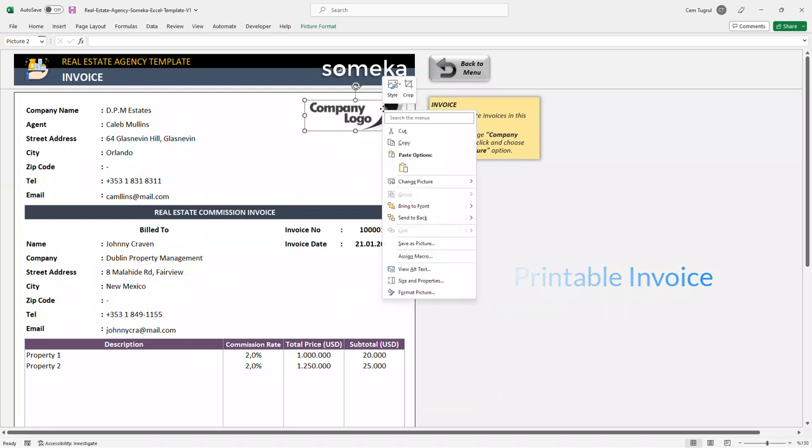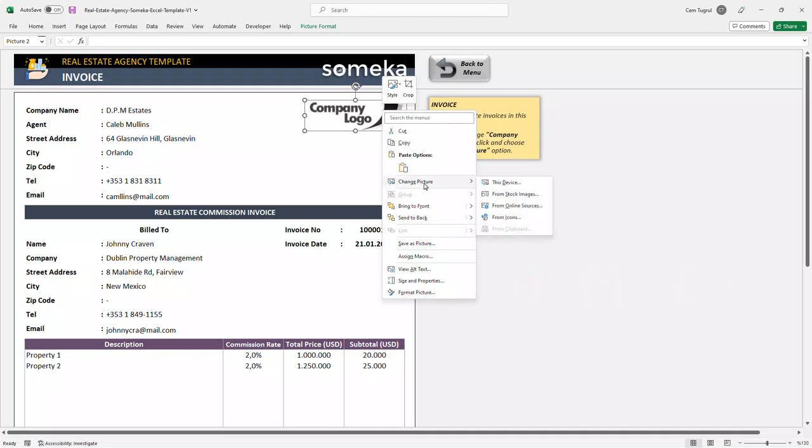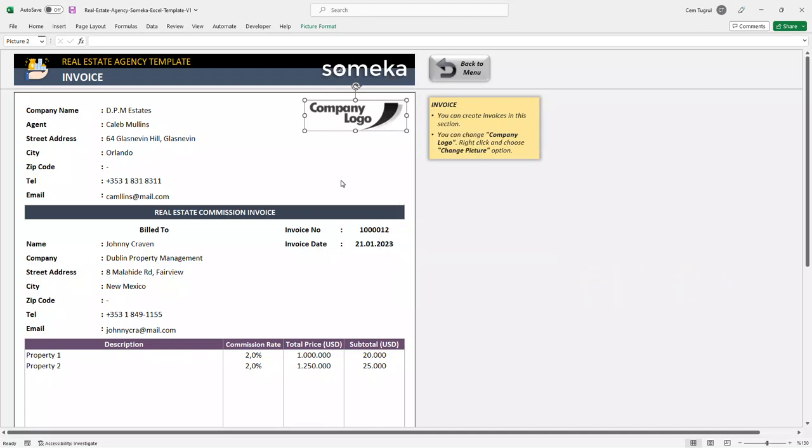And you can easily change the logo. Just right click on the logo itself and choose change picture. And after you enter all the necessary data, you can print this page.